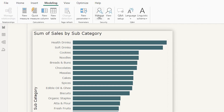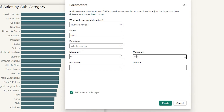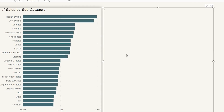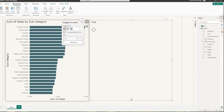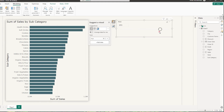Let's go to the Modeling tab. I'm going to click on New Parameter and select Numeric Range. I'm going to call the first parameter hue, and this is going to be a whole number. The minimum is going to be zero and the maximum is going to be 360 with an increment of one. Let's keep the default at about 190 and then click on Create. We've added our first slicer here, and I'm going to reduce the size of it.